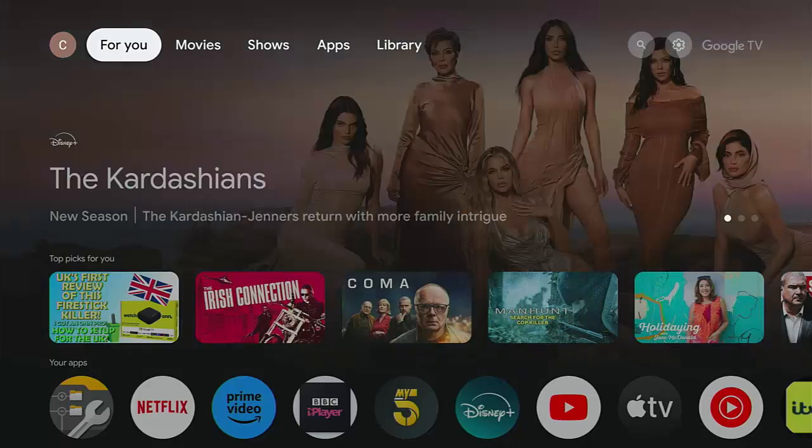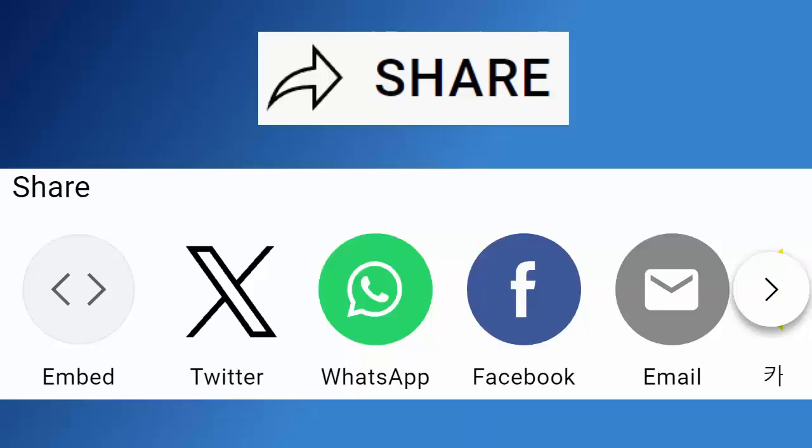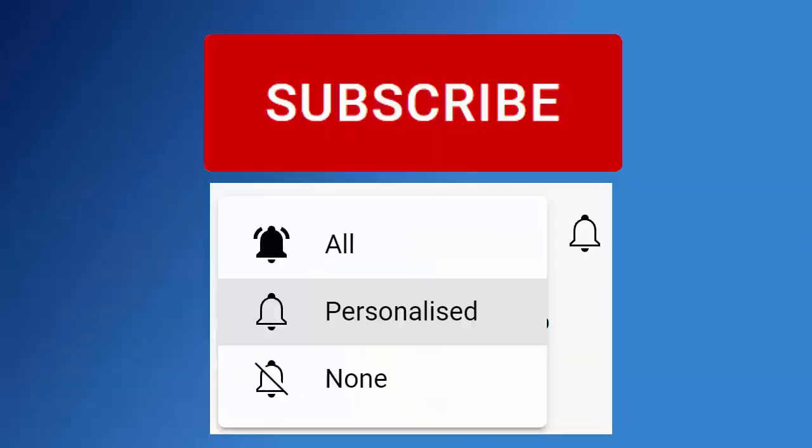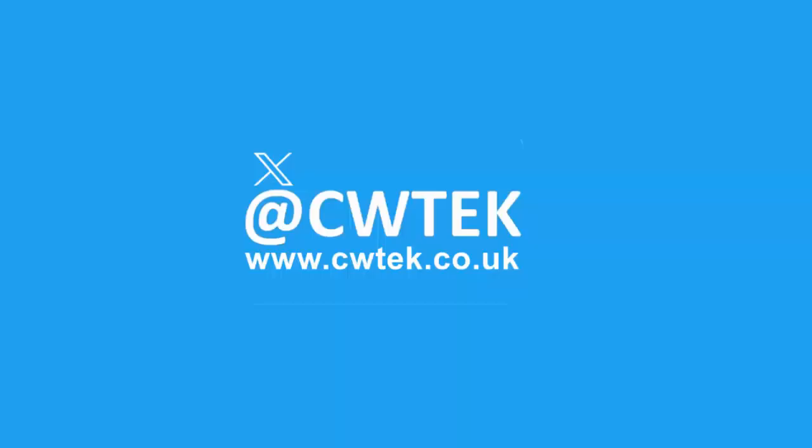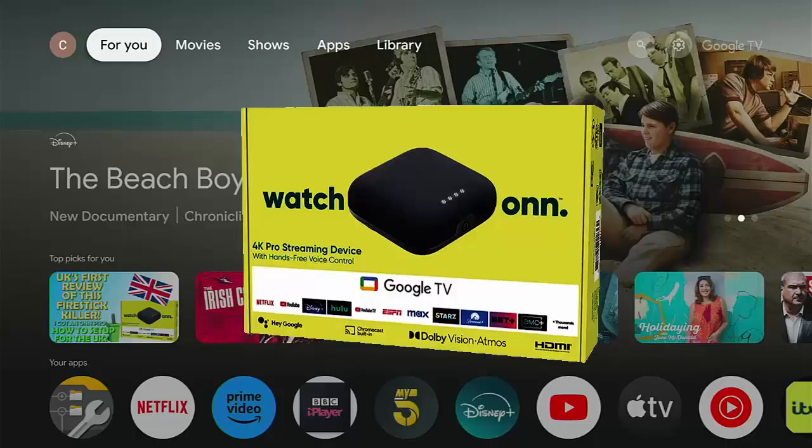Don't forget to like this video, share it, and subscribe to my channel. Doing these three things helps us make more great videos for you. So I've got this Google TV box, it's a Walmart ONN 4K Pro.